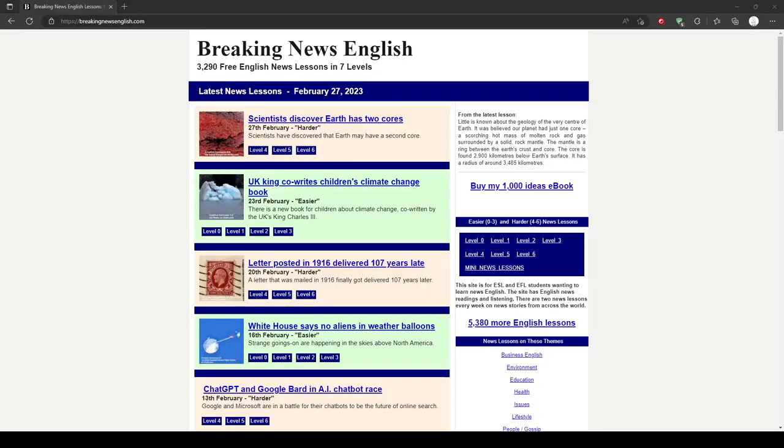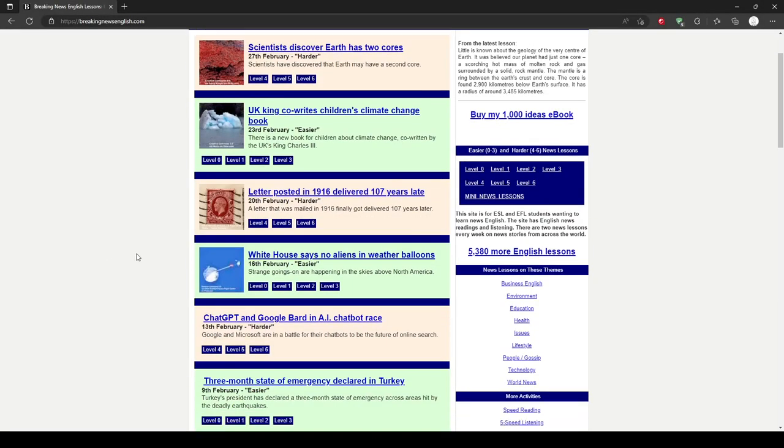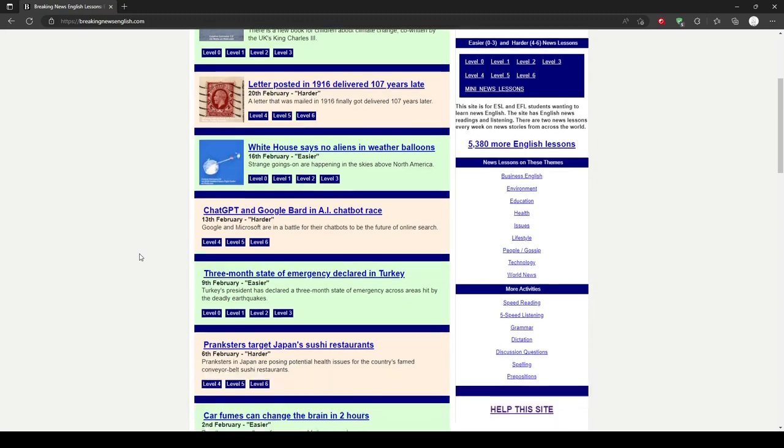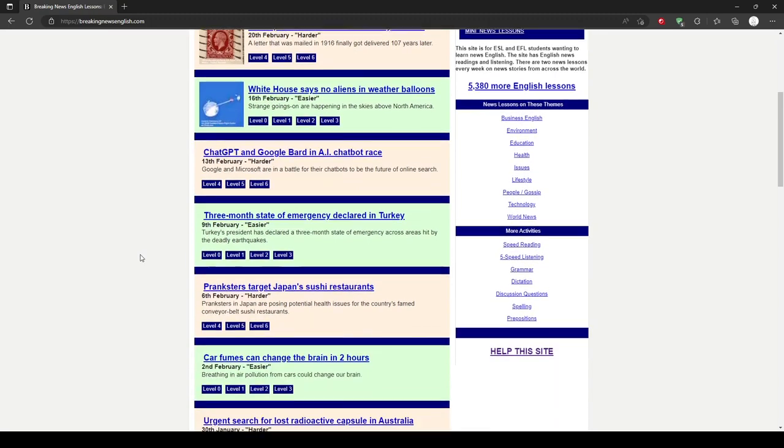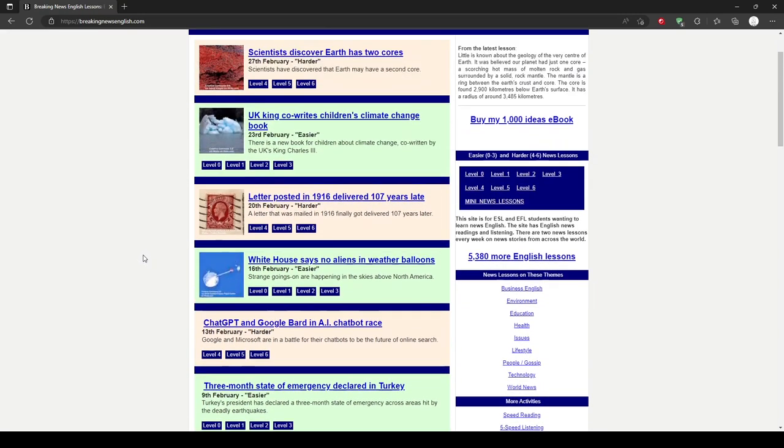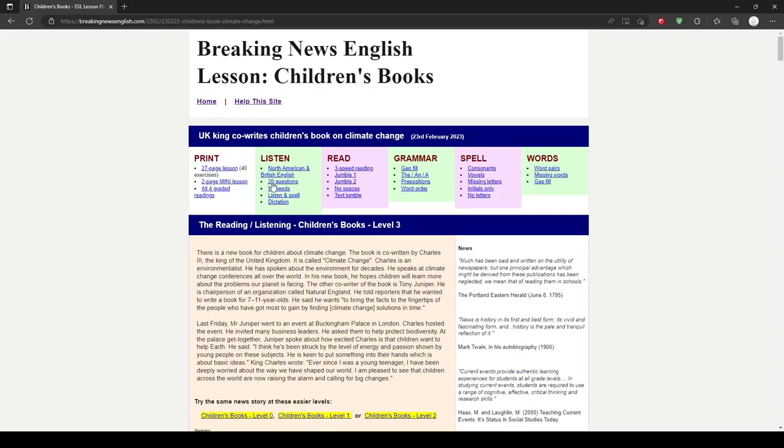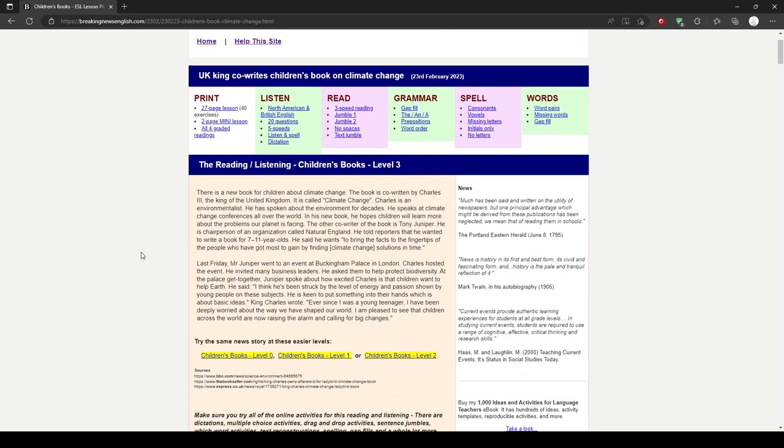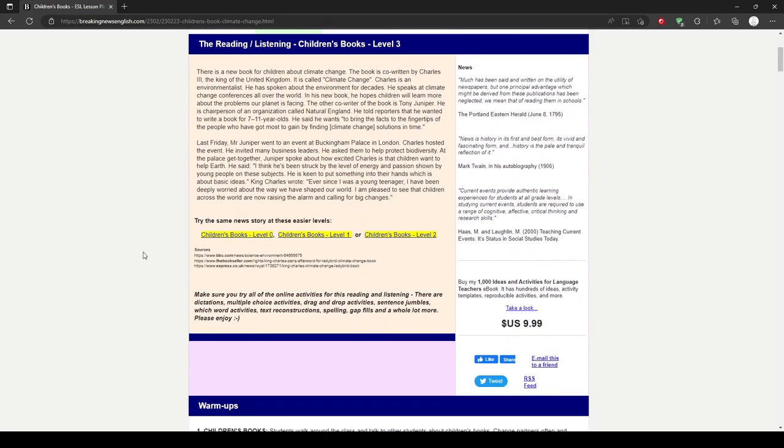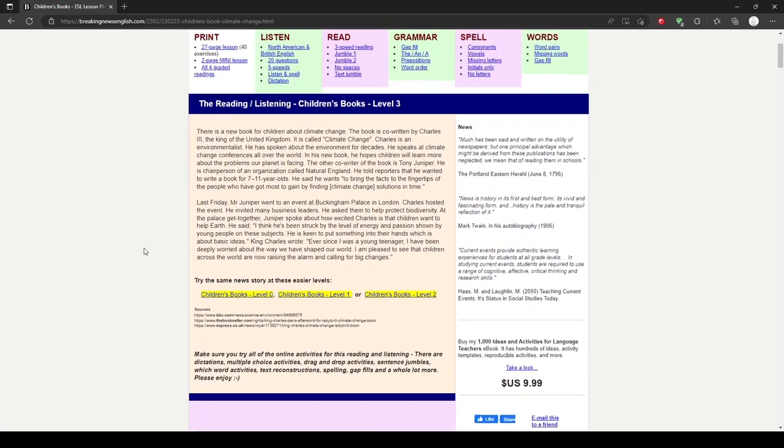Another example of news presented in a variety of levels is Breaking News English. Like News in Levels, this website has news articles in different levels of English. Although this website is less polished than News in Levels, it still offers great content for teachers and helps them save time and effort by offering the same story across different levels.